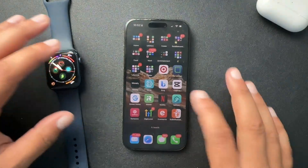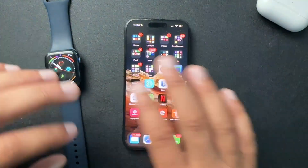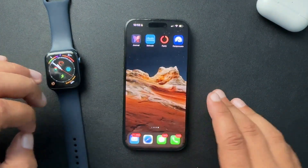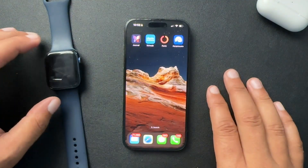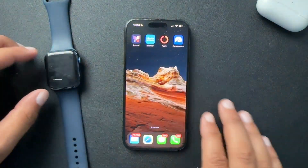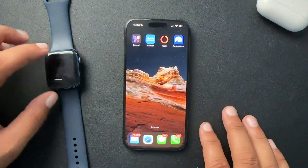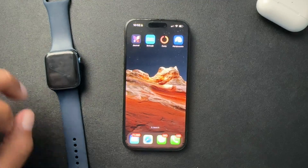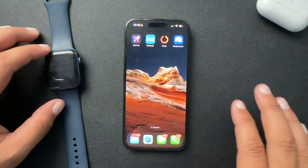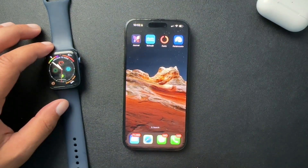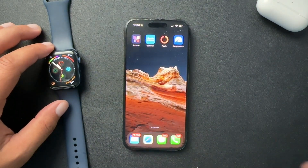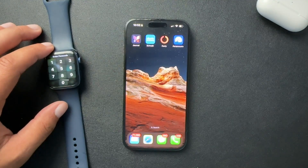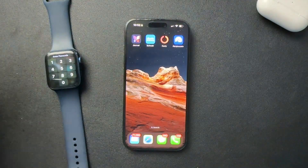So recently, my phone, for whatever reason, has been going into personal mode — it's one of the focus modes on the iPhone. And I didn't set this up. It's been doing it automatically, and it's been really annoying. I've been looking for Ring notifications, like people at my door ringing the doorbell, and I'm not getting them.